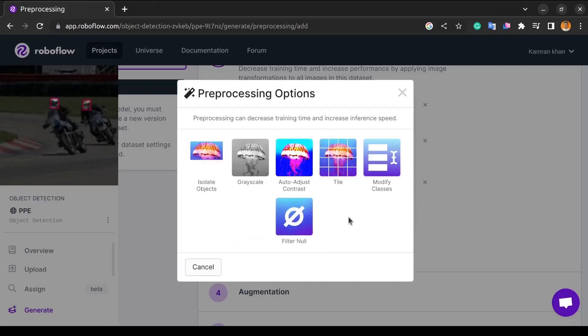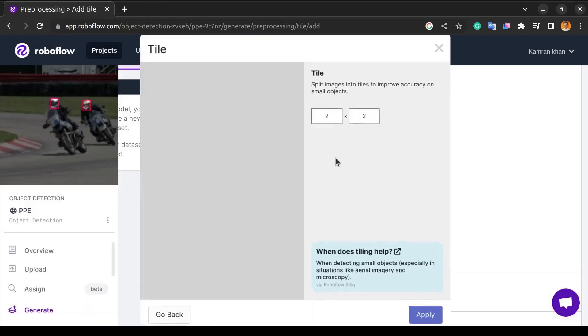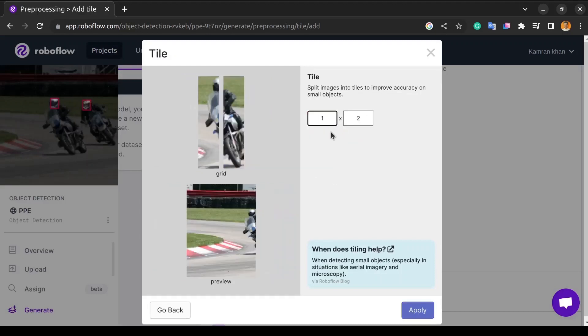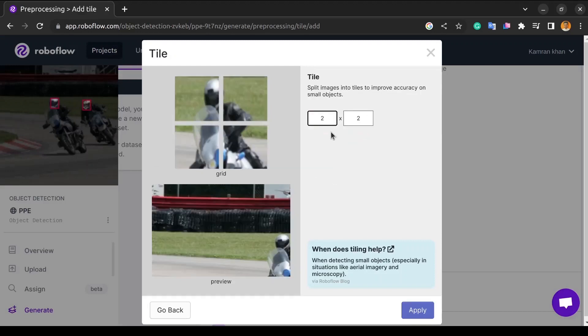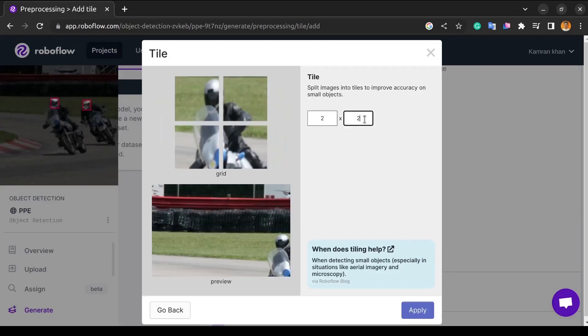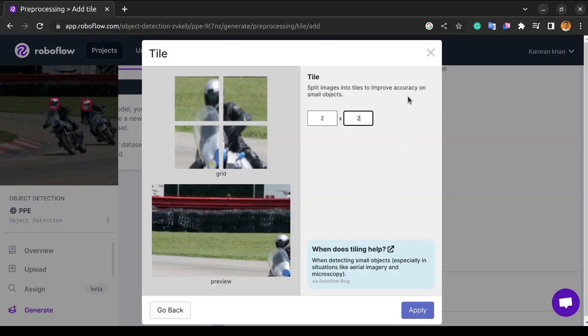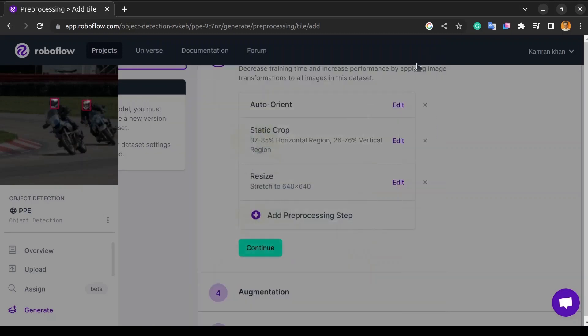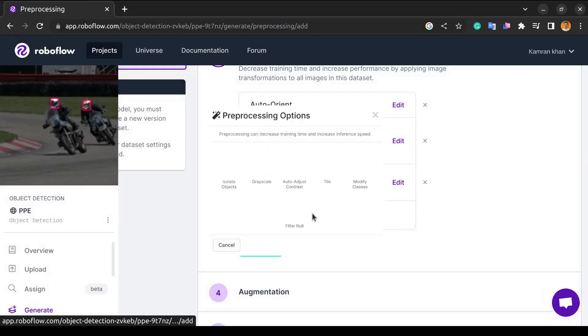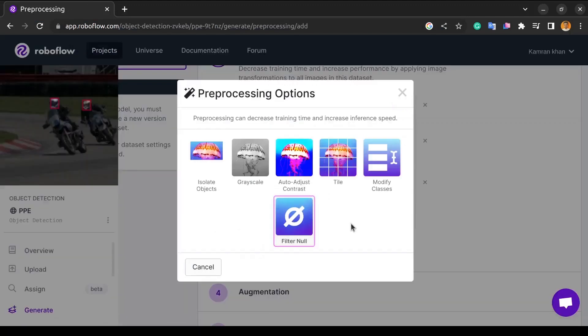And moving on we have the tile transformation. As we know, detecting small objects is one of the most challenging and important problems in computer vision. If we want our model to detect small objects, we have to tile our images as a preprocessing step. If we have high resolution images, we can improve accuracy on small objects by dividing them into tiles using tile transformation tools like TileSplit. Since we are working with low resolution images, this will not be of much use to us.